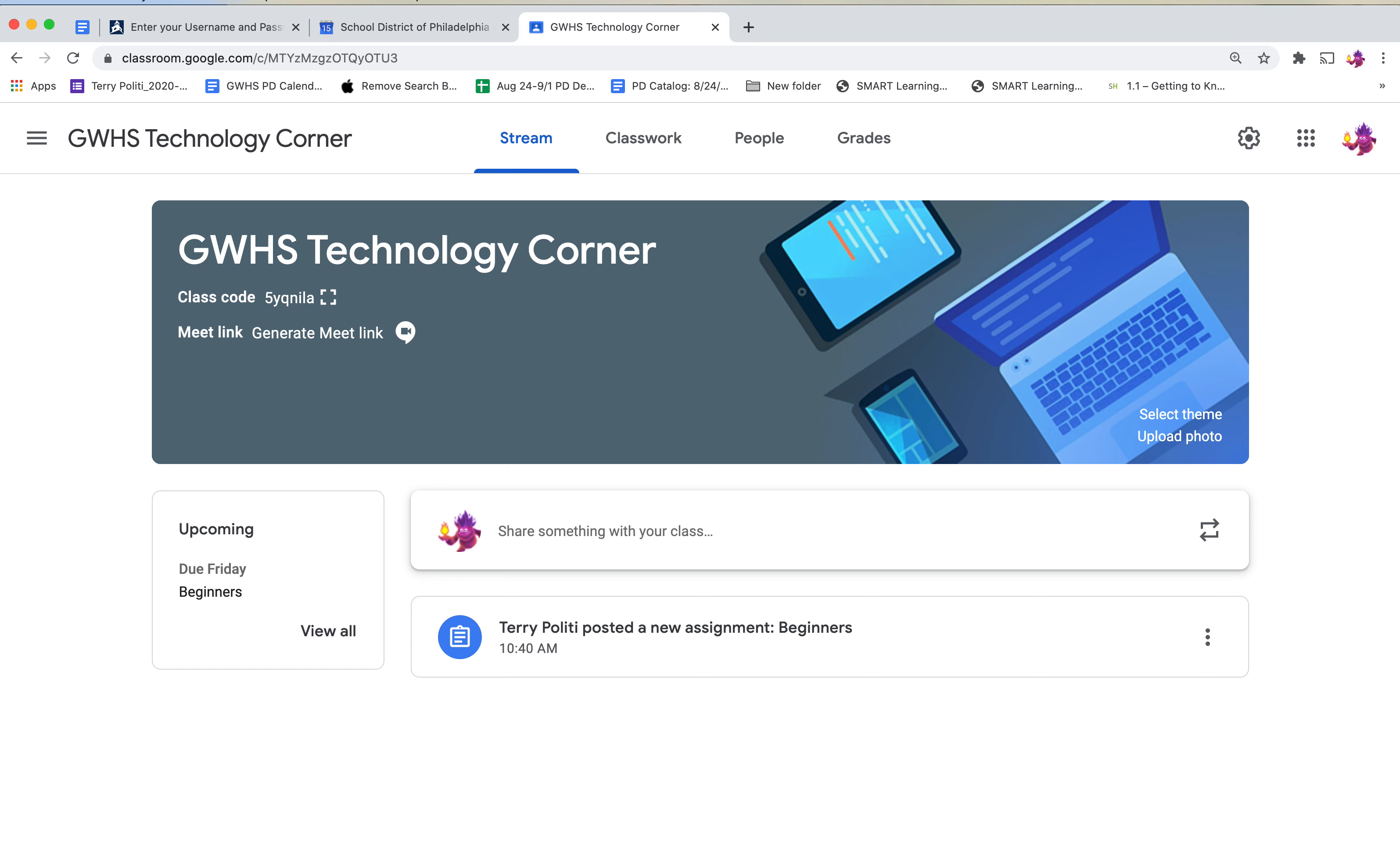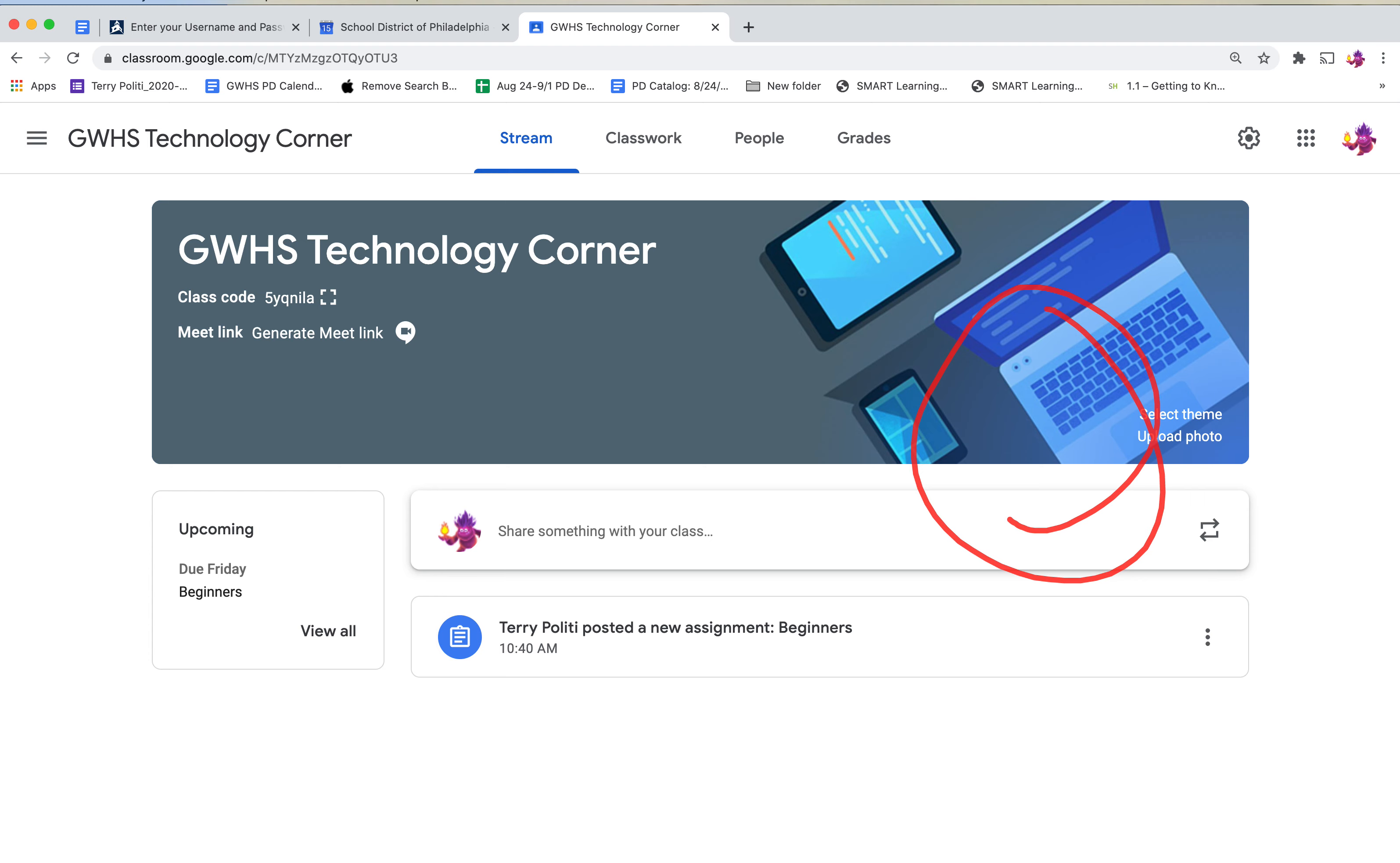I can also write on the screen if I need to, to point things out. Like here's my class code. In order to generate my meet link, I would need to click on this generate meet link. You get the idea.